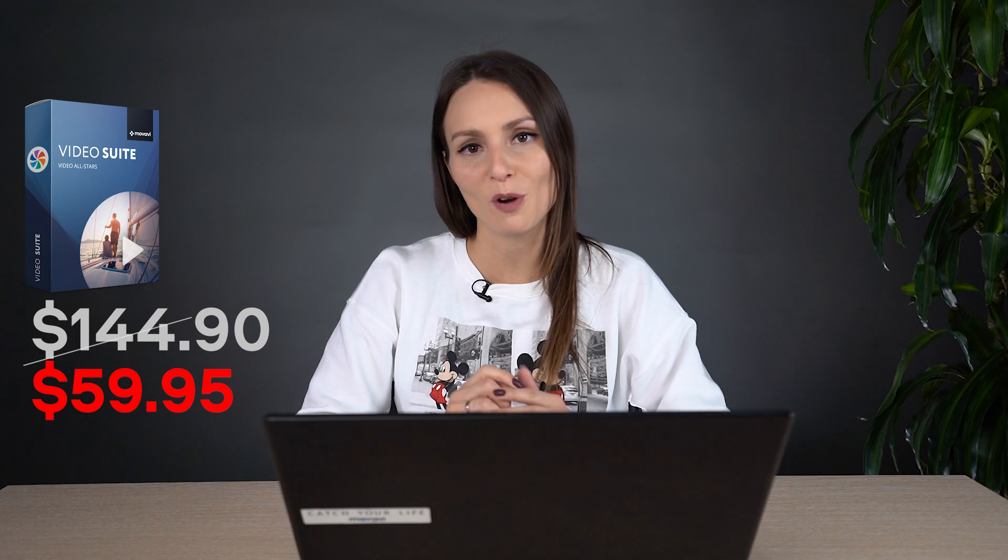And if you think that Movavi Video Suite is a great multimedia solution for you, don't miss the hardest deal we prepared. With the special promo code, you'll get the whole package at a price of just one program, Movavi Video Editor.